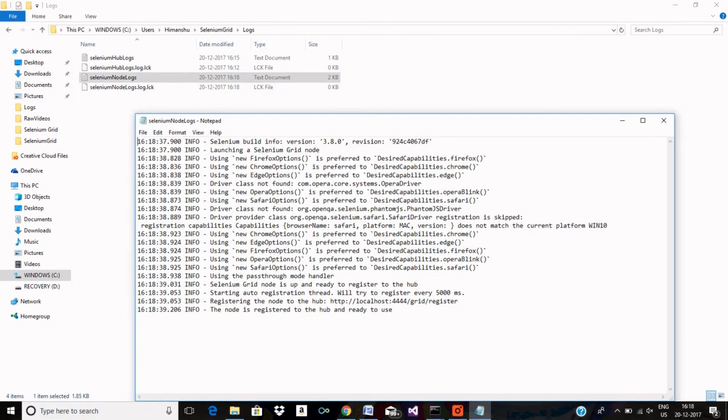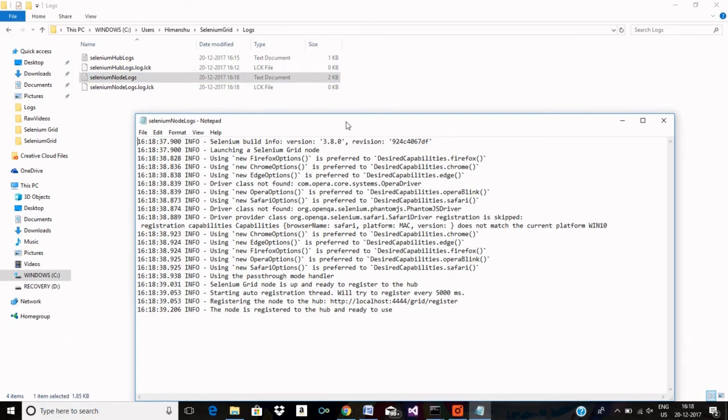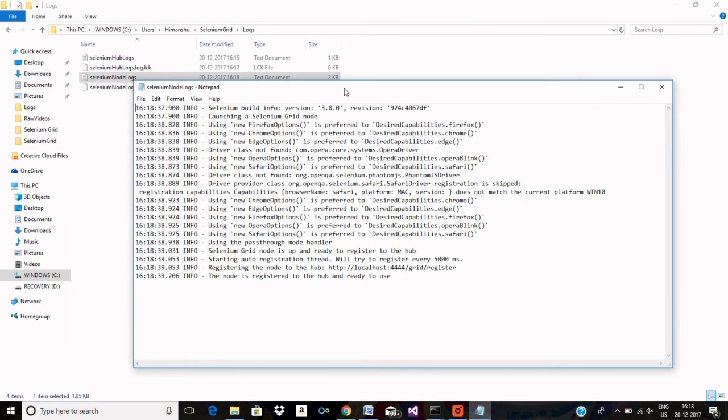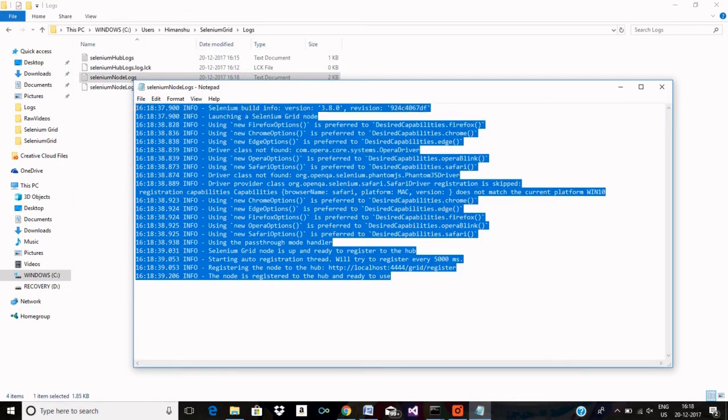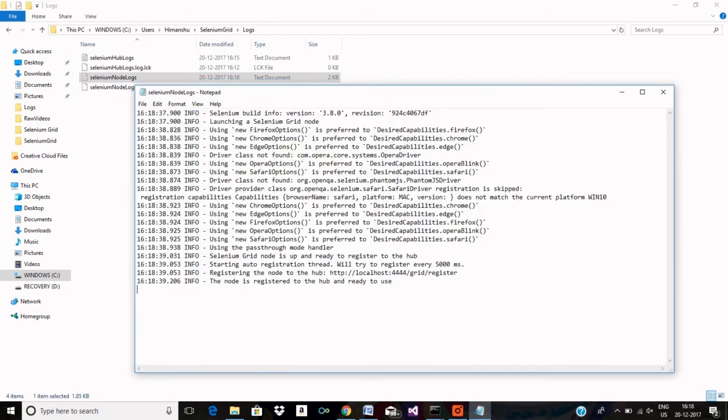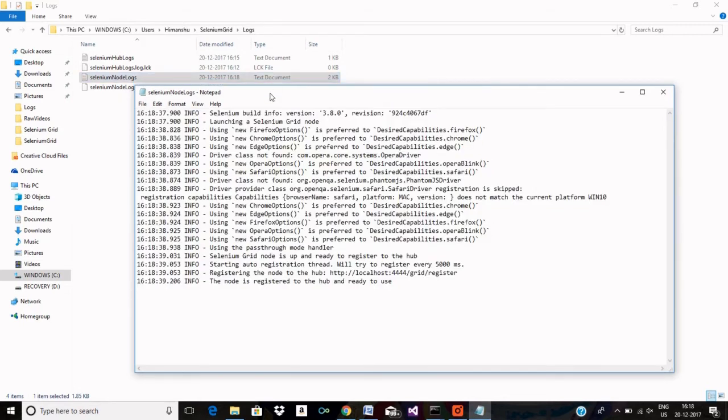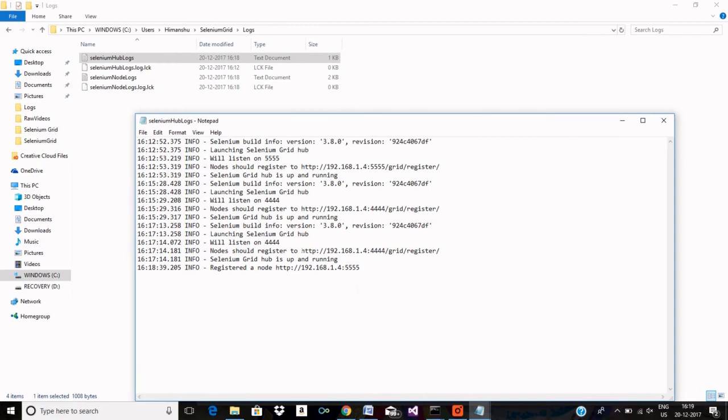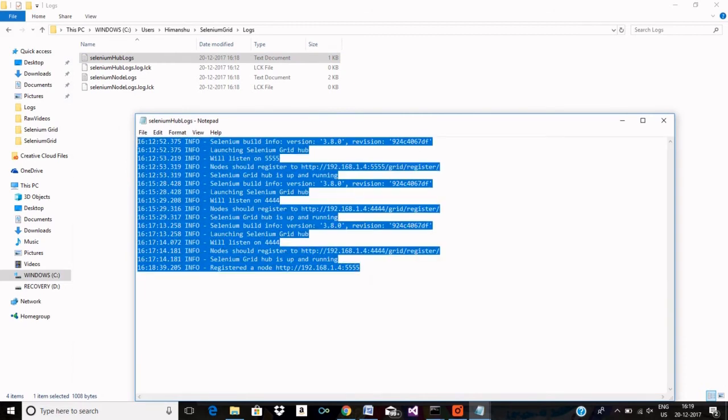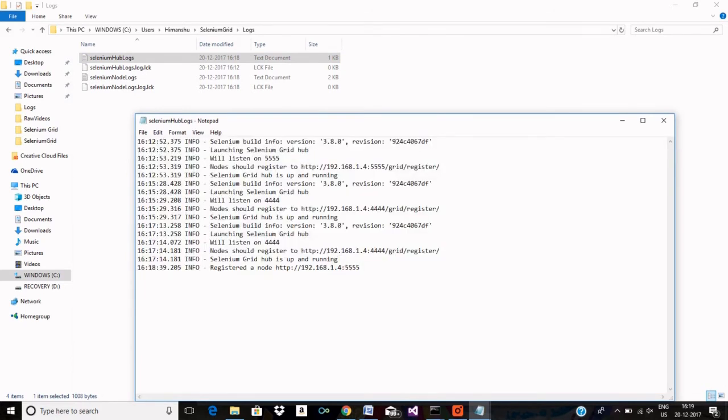Here I can see the node logs as well. Let me open it. So here you can see the logs which are generated by node and here is the hub logs. Okay, so far so good.